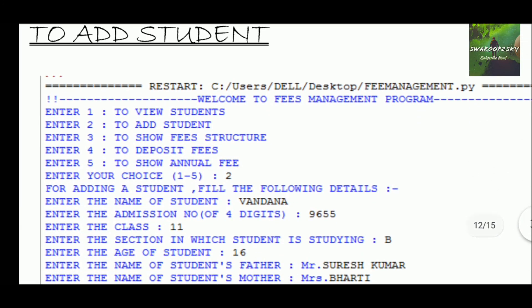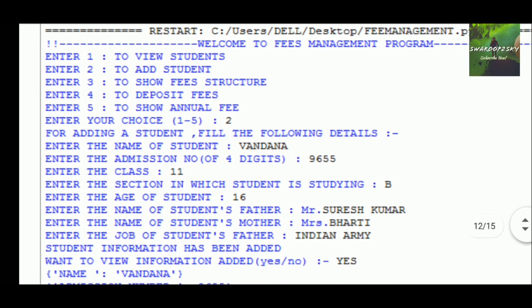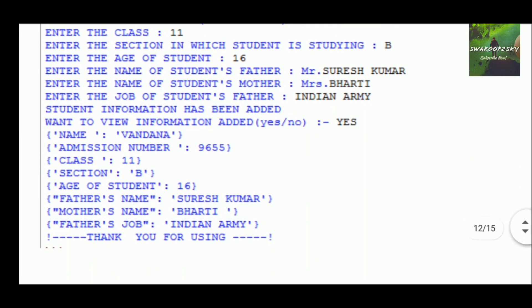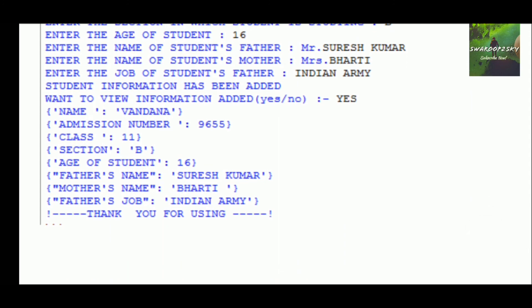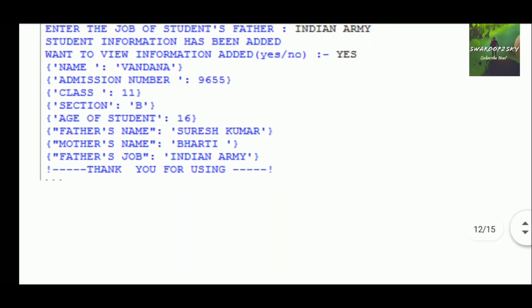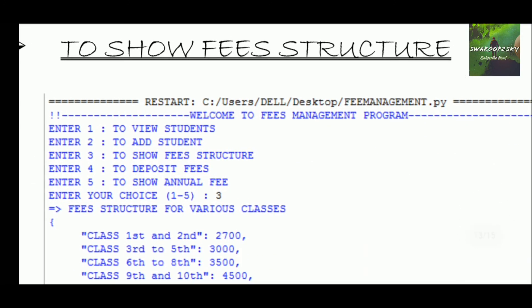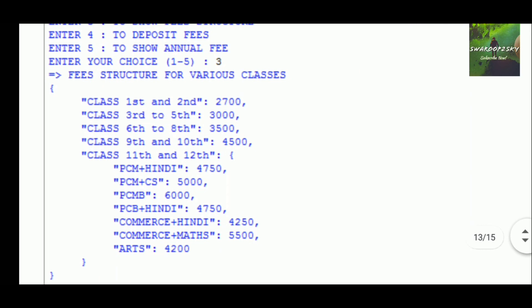If command 2 is used to add a student, this prompt appears and we enter the name, admission number, class, section, age, father's name, and mother's name. The student is added, and then the nested confirmation loop appears — if you want to see the data in the manner it has been arranged, it shows the dictionary form, and then 'Thank you.'